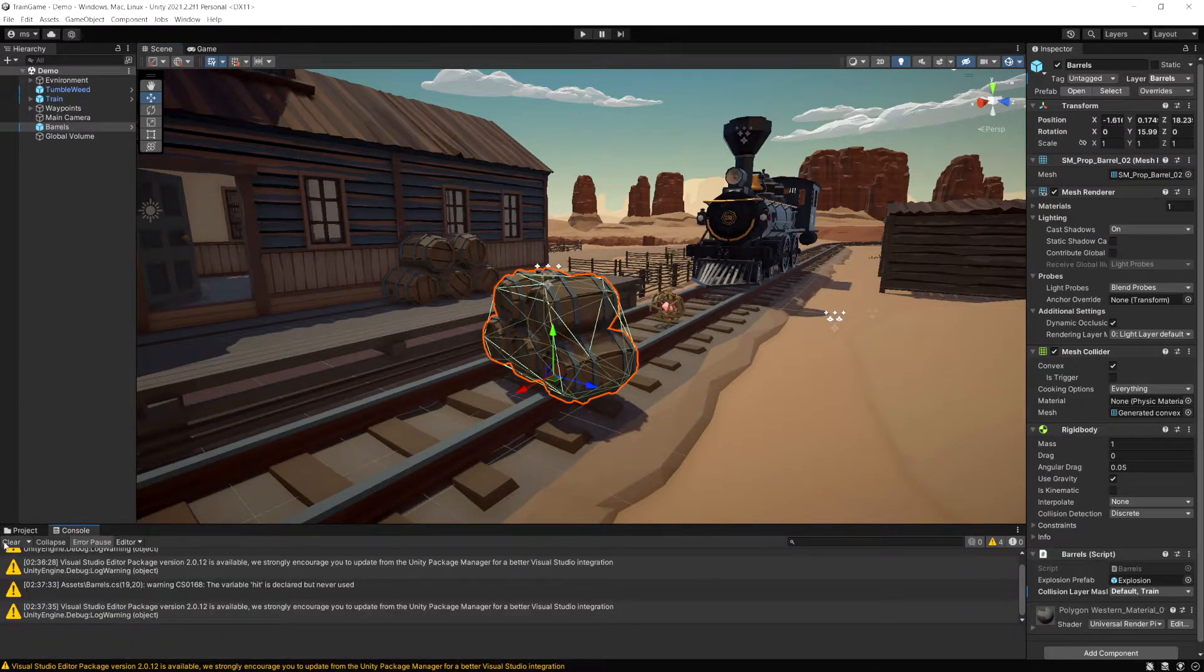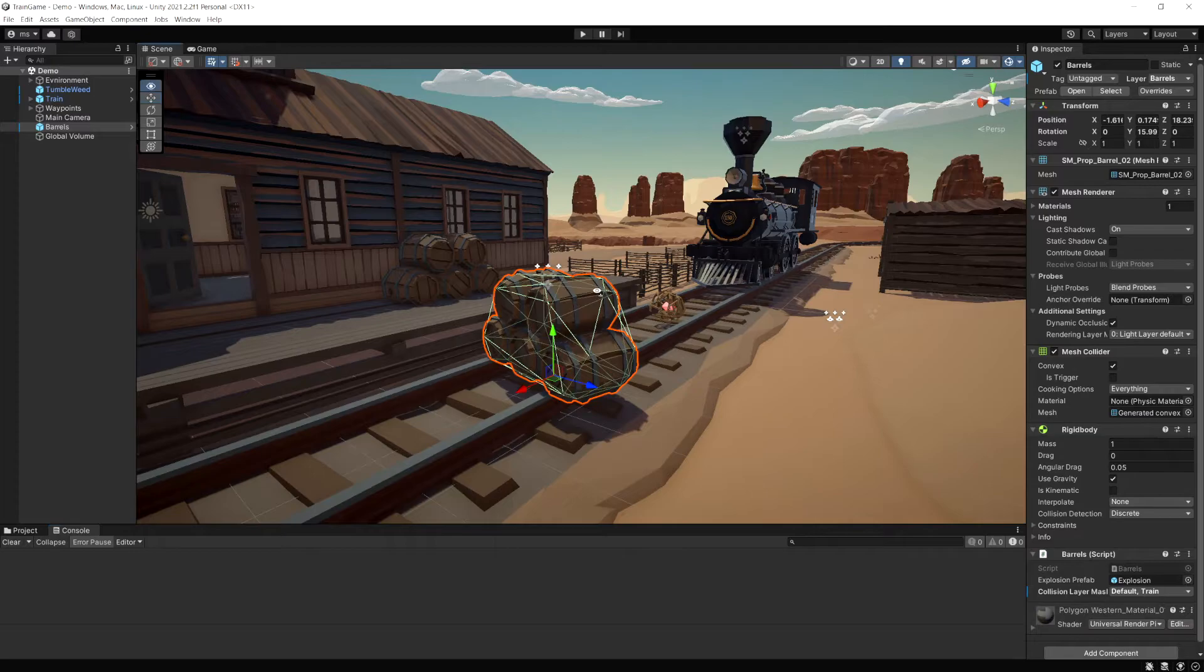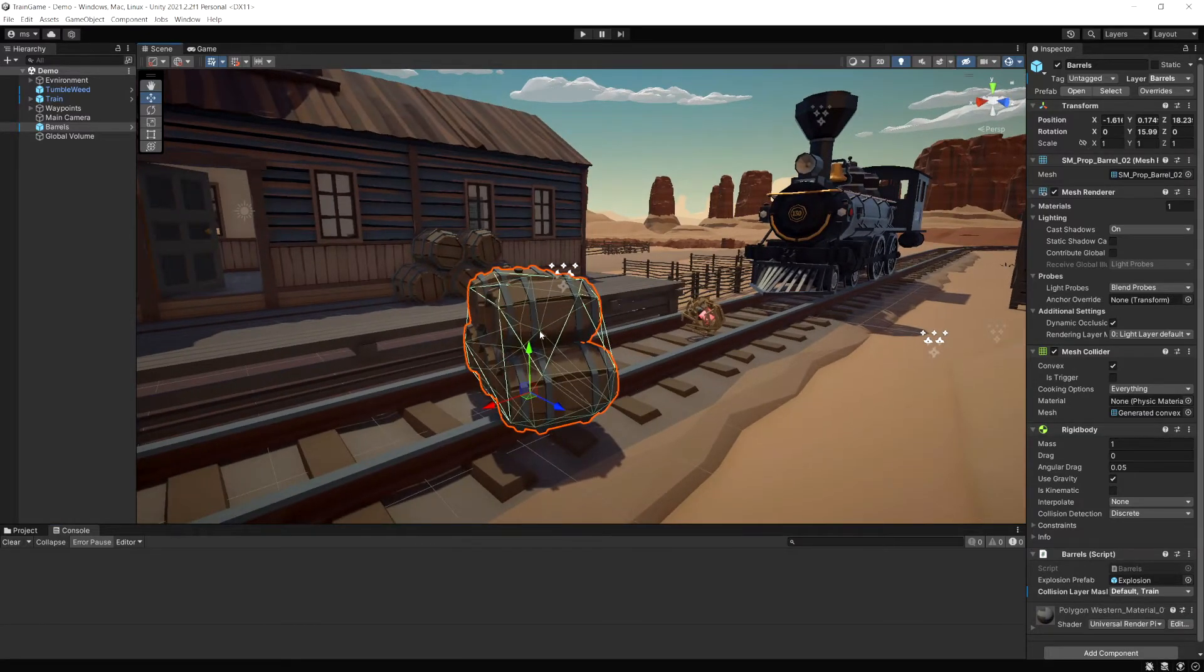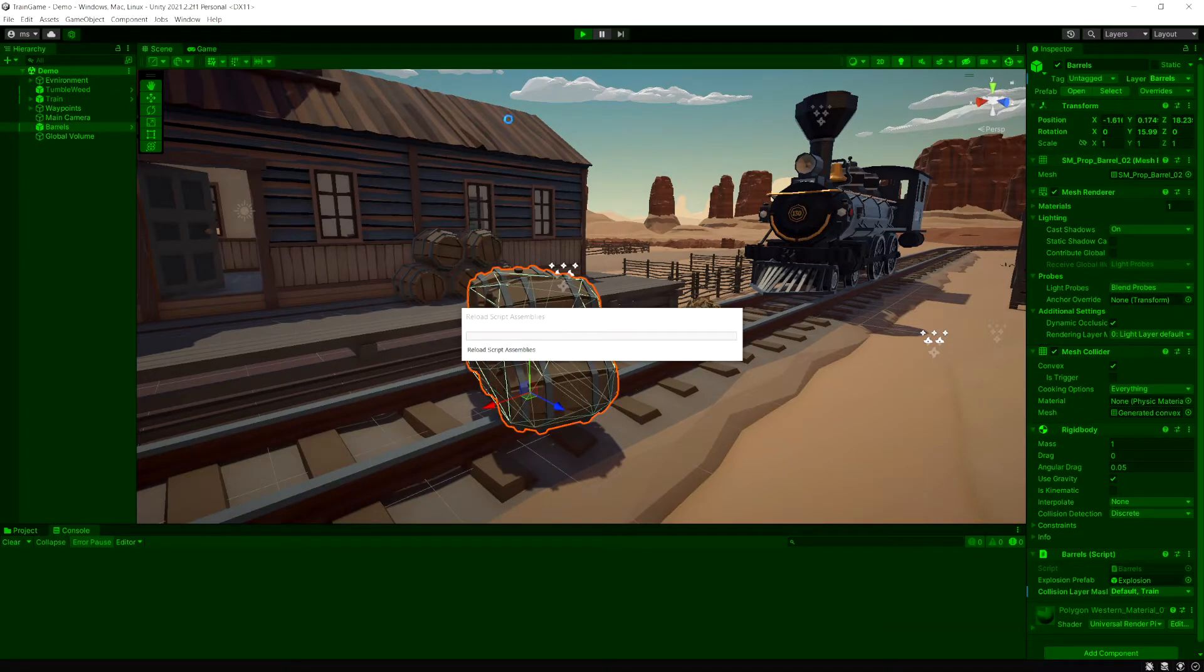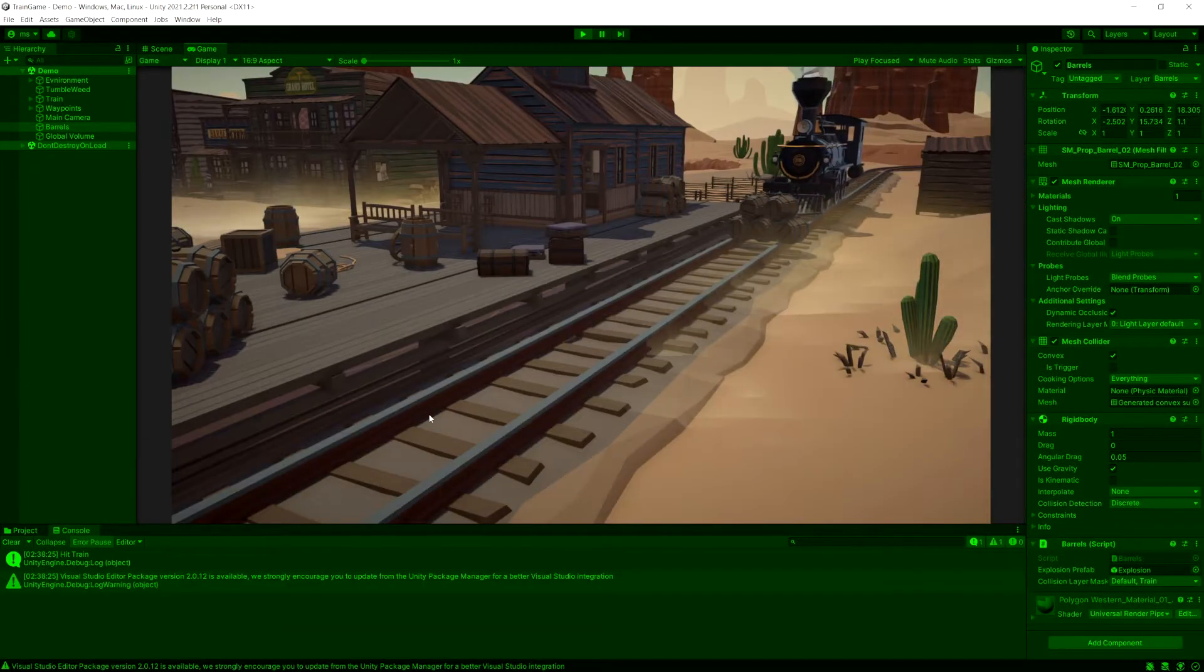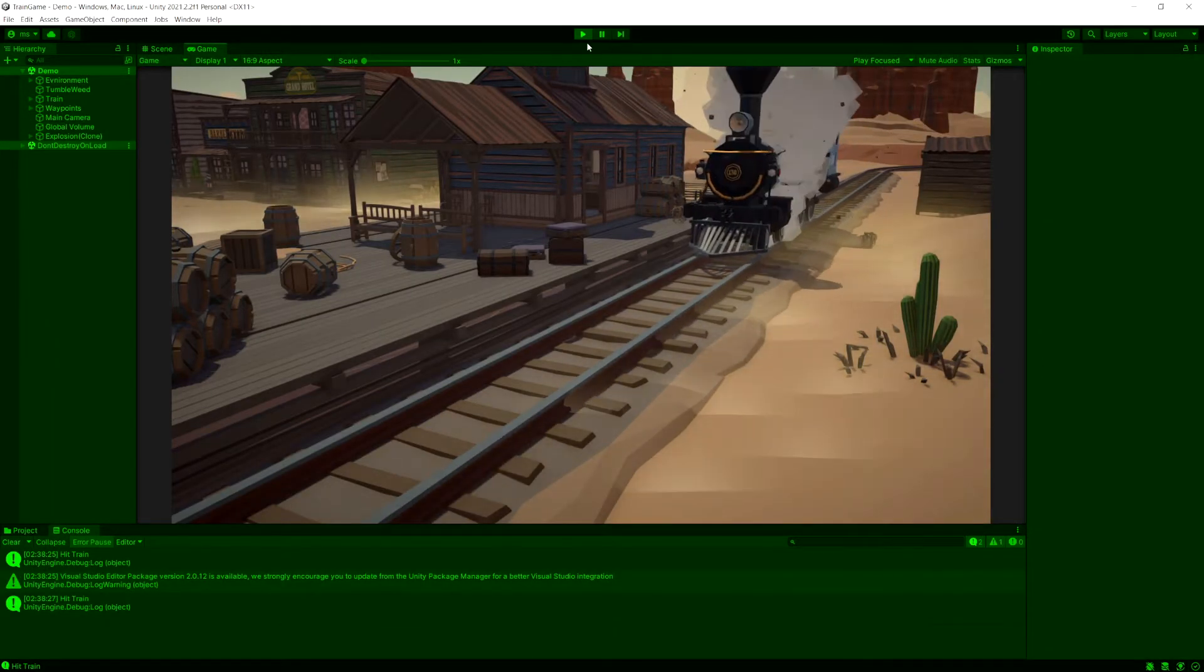So let's go to the console, I'm going to clear that. And now essentially it's going to take one point up here create a raycast shoot it to the train and if it hits something on the layer train it's going to debug hit train. Okay so that worked that hit the train.